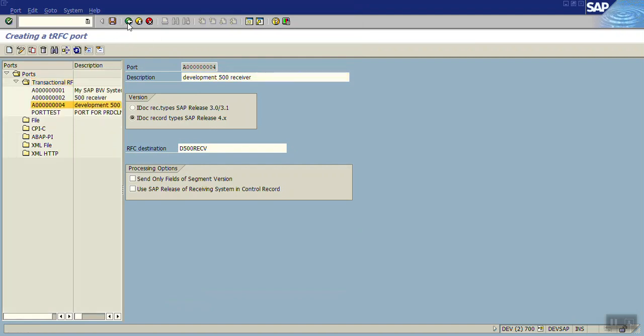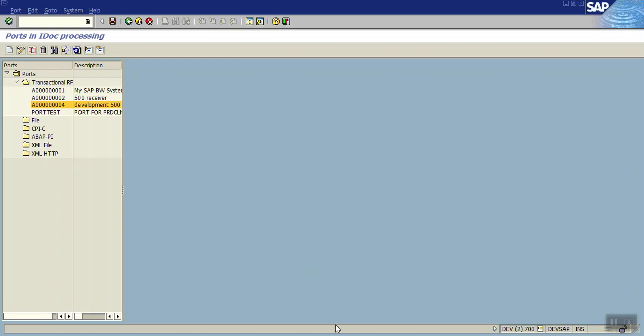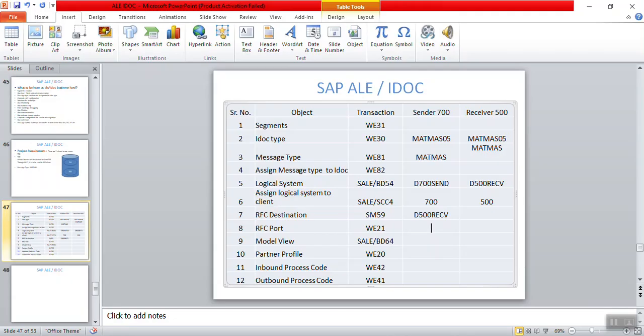In this way, we have successfully created the port number for the RFC destination. You are done with the port creation.